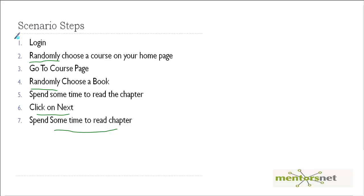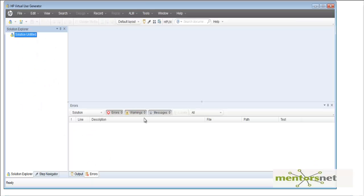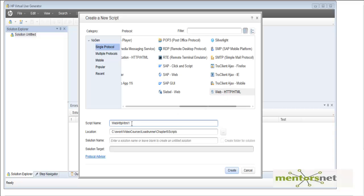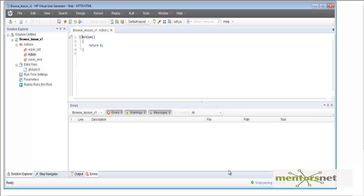I'm going to open my Virtual User Generator and do the default recording. Go to File, create a new script. The script type is HTTP because Moodle and the browser communicate in HTTP protocol. Let's give the script the name 'browse_lesson_v1', located in a new directory called 'test_scripts'.